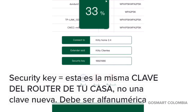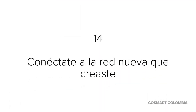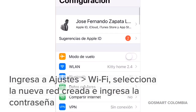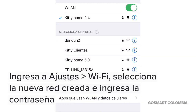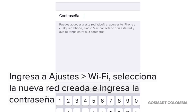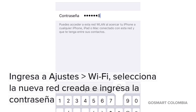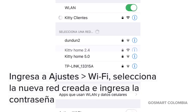Se darán cuenta que la barra de progreso aparece en la parte superior. Ingresamos a los ajustes, nos vamos a Wi-Fi y buscamos la nueva red que creamos. La nueva red se llama Kitty Clientes y la contraseña es la misma con la que ingreso al router de mi casa. Le doy clic en conectar.